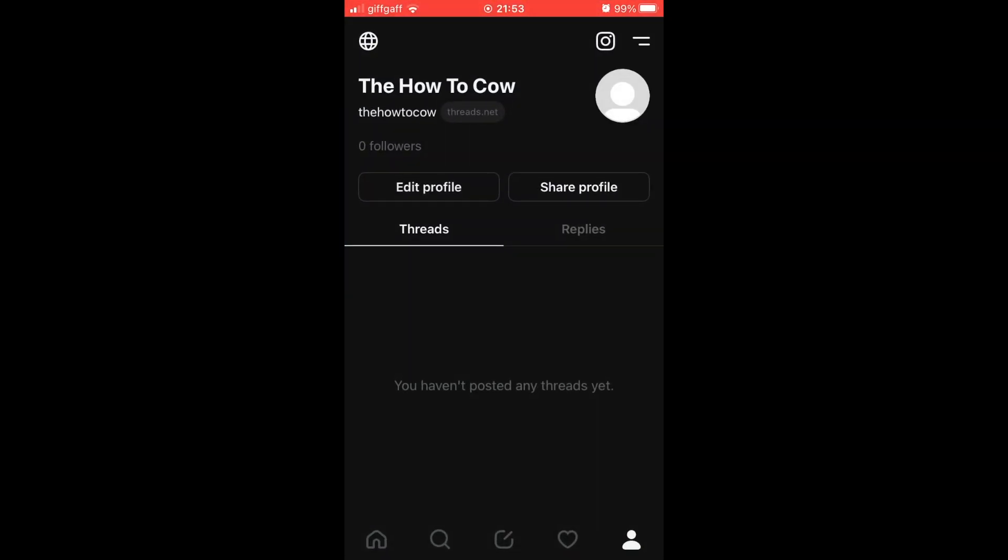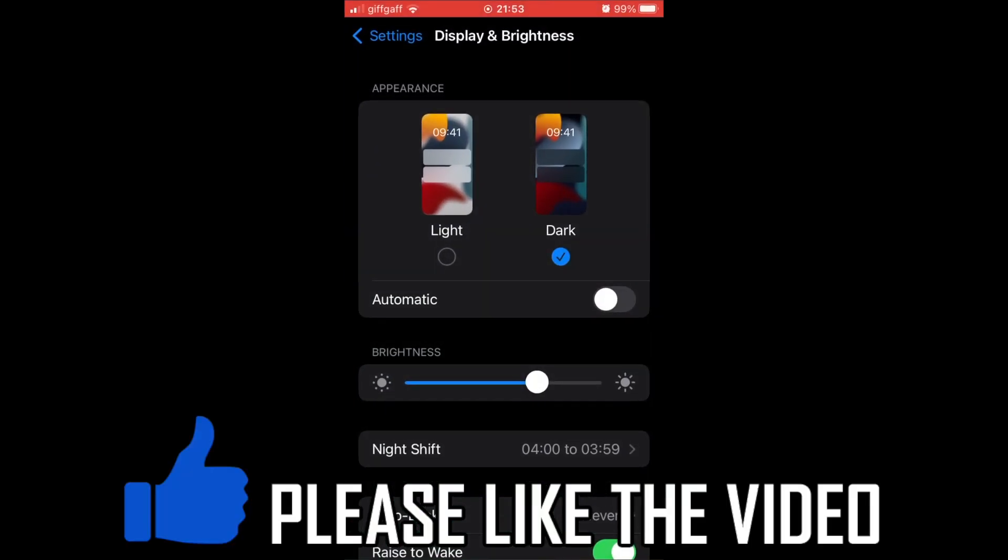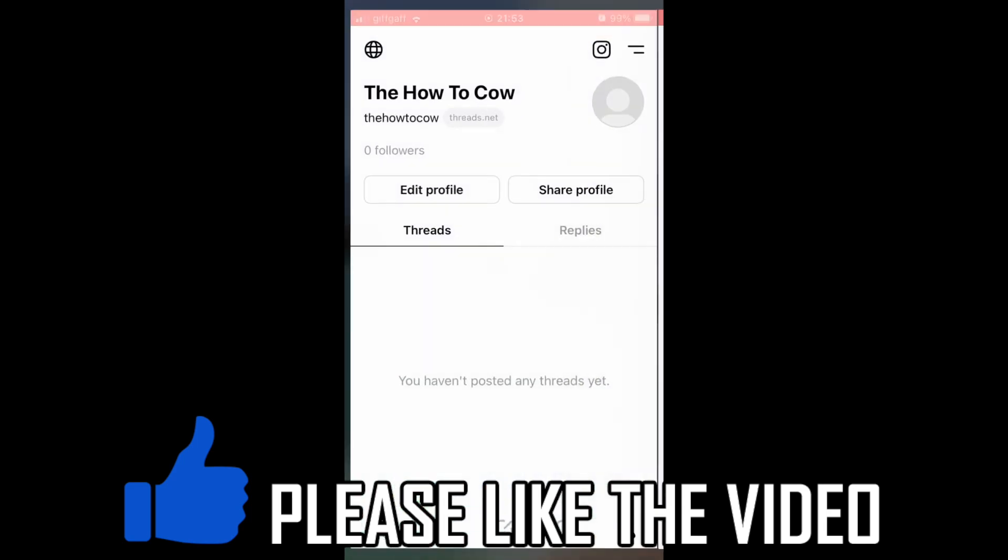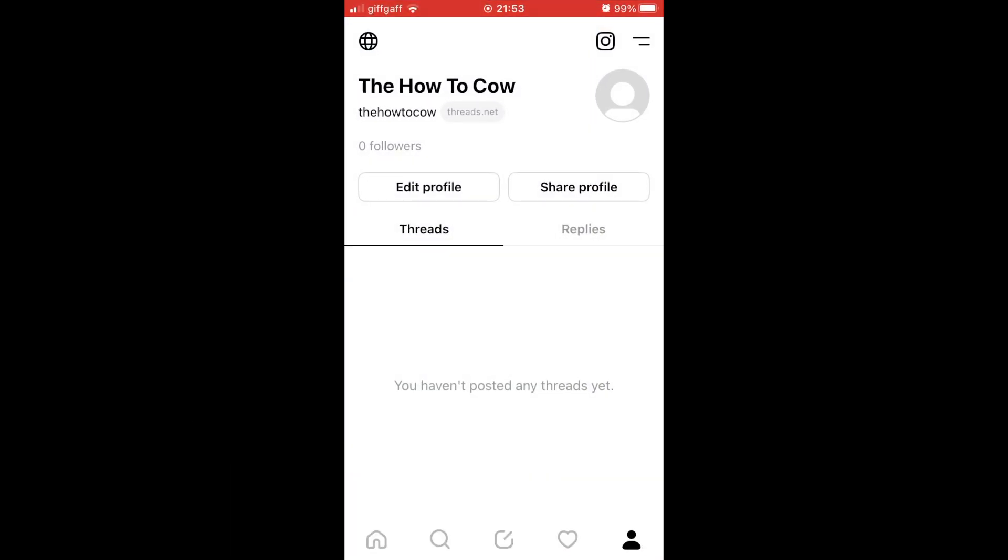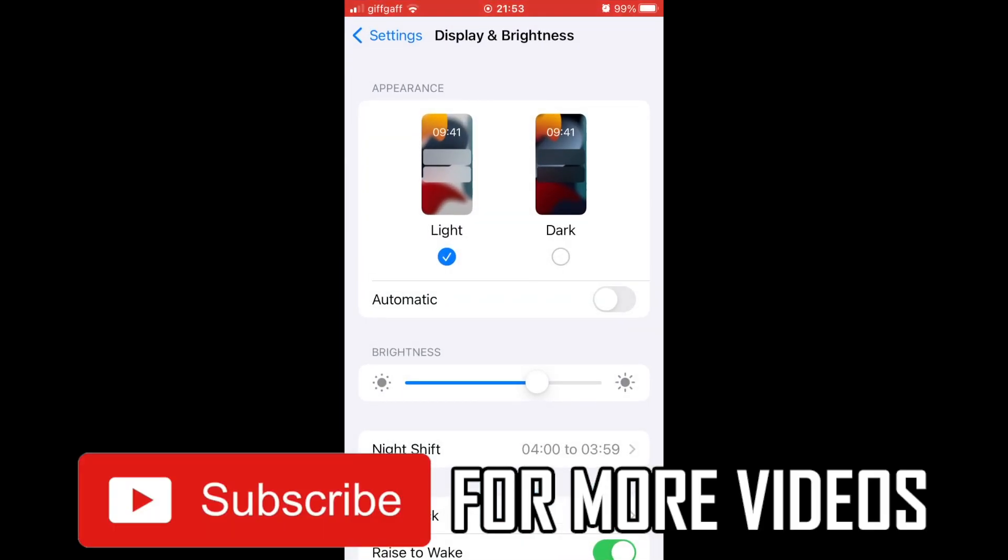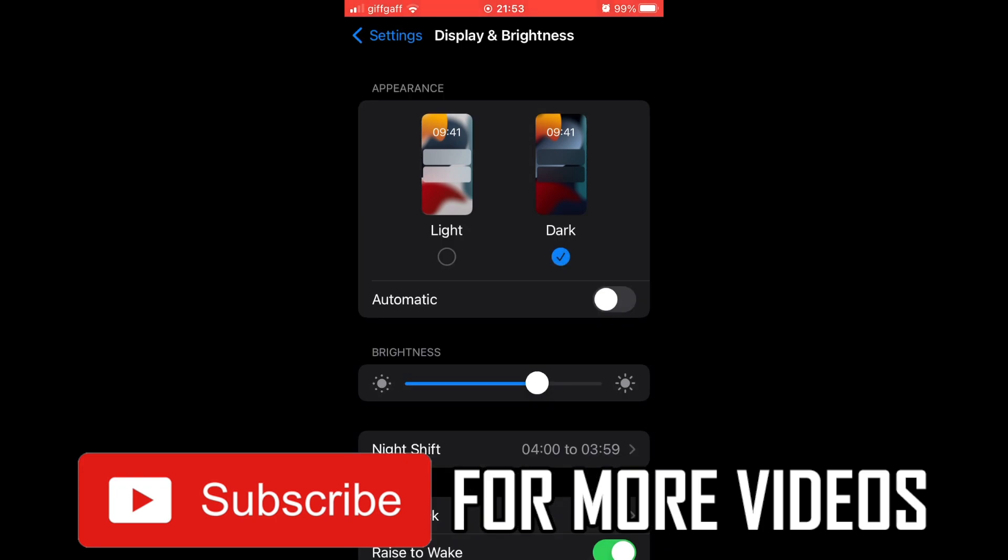Then if you want to change it back, let's go back into the settings and click light. Exact same type of thing with the settings on Android as well. So please do leave a like on the video for help and subscribe for more helpful videos.